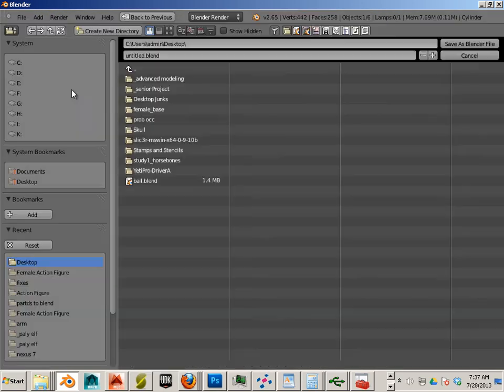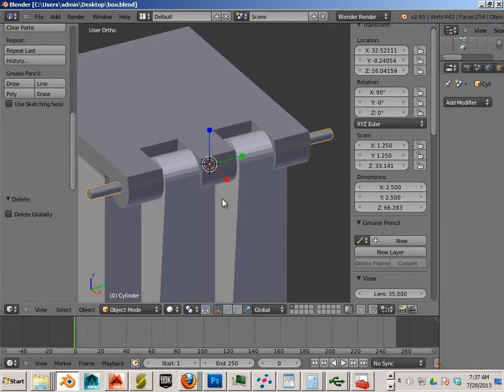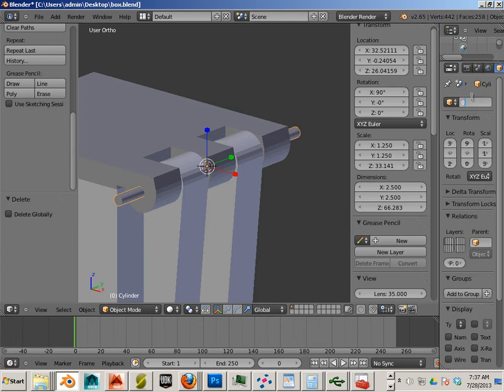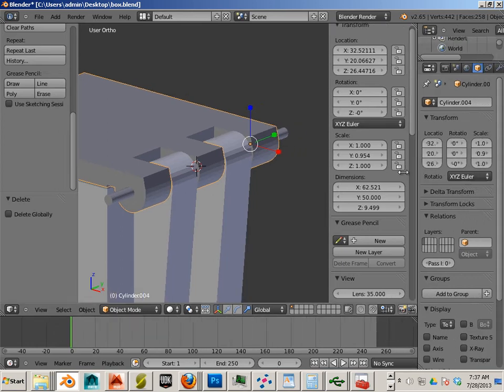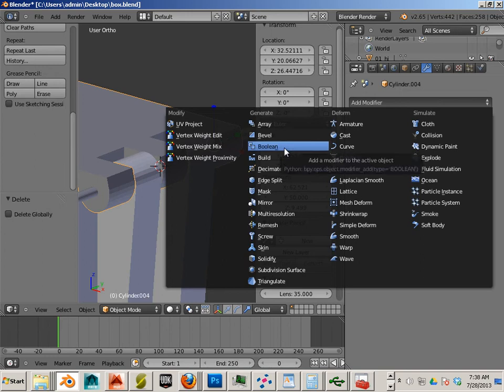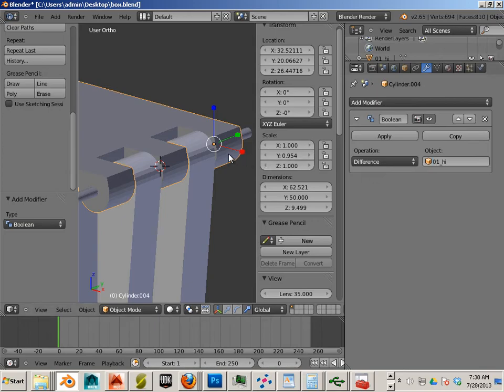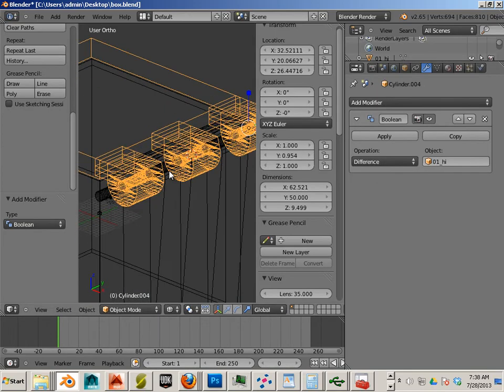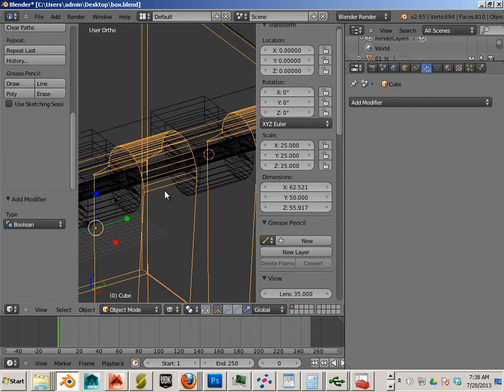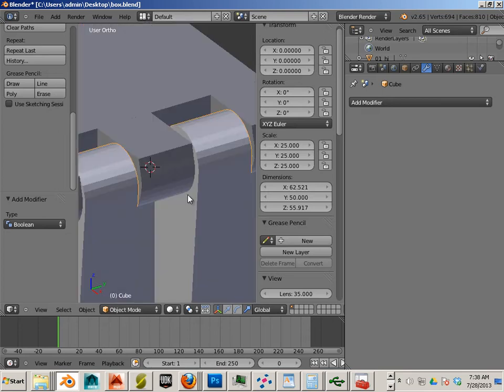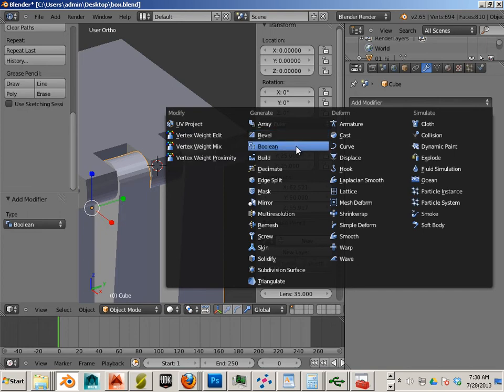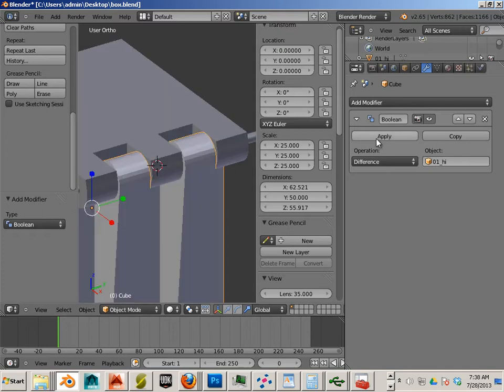And then we can take this object, bam, just like that, and we're going to name it 01 Hi for hinge. This one we're going to take and boolean cut it. So you go to the wrench, go to Boolean, go to Difference, and choose 01 Hi. Z to see the change. So you can now see that there's an actual hole going through that. The other one we need is this one. I'll go in here and Boolean, Difference, Hi. Z on the keyboard. Apply it.